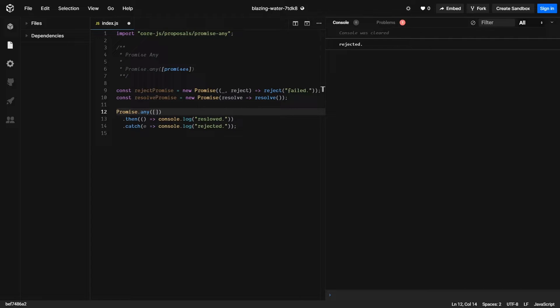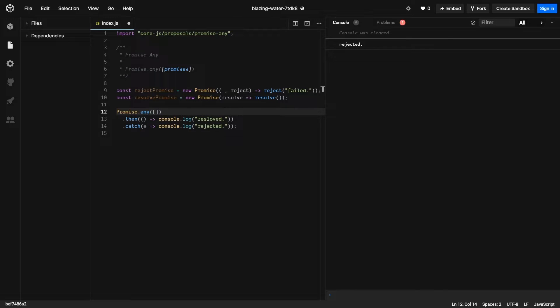The new any command only rejects when all promises that you've passed to any have failed. Otherwise, it will resolve on the first successful promise.